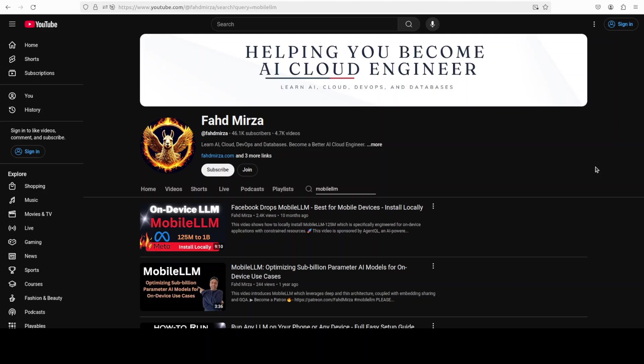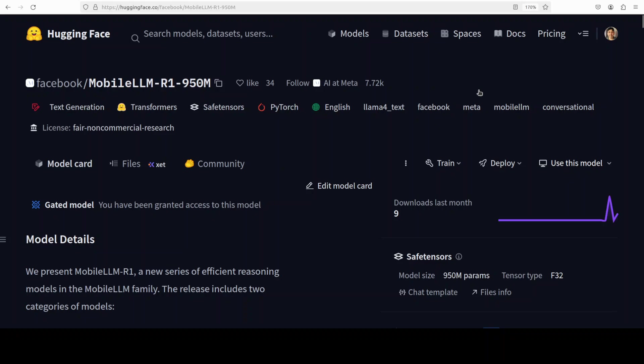This is Fahad Mirza and I welcome you to the channel. Please like the video and subscribe and consider becoming a member as that helps a lot.